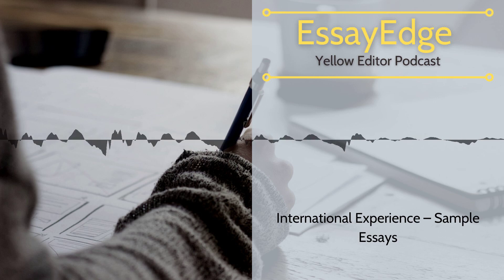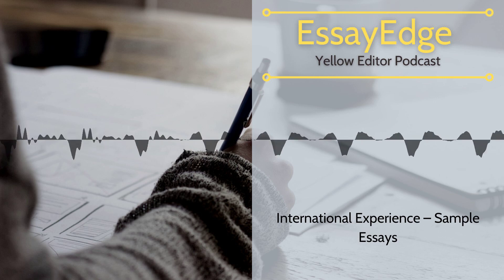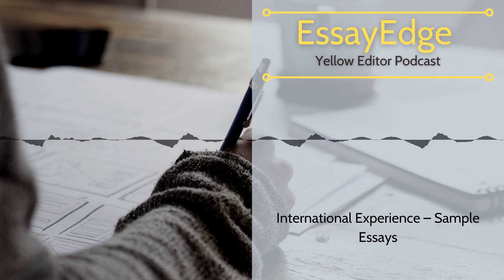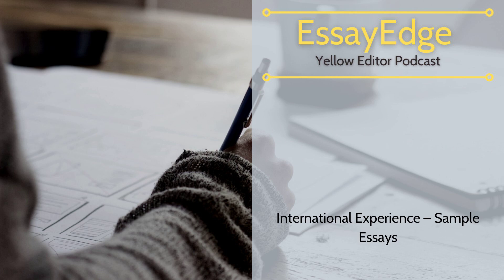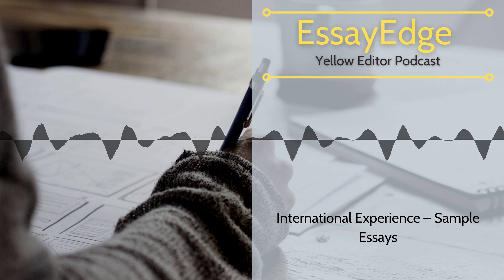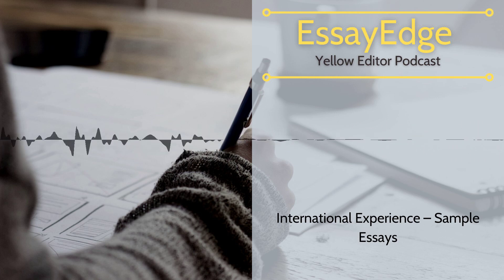Hi. Topic of this article: International Experience, Sample Essays. Published on the www.essayedge.com website.